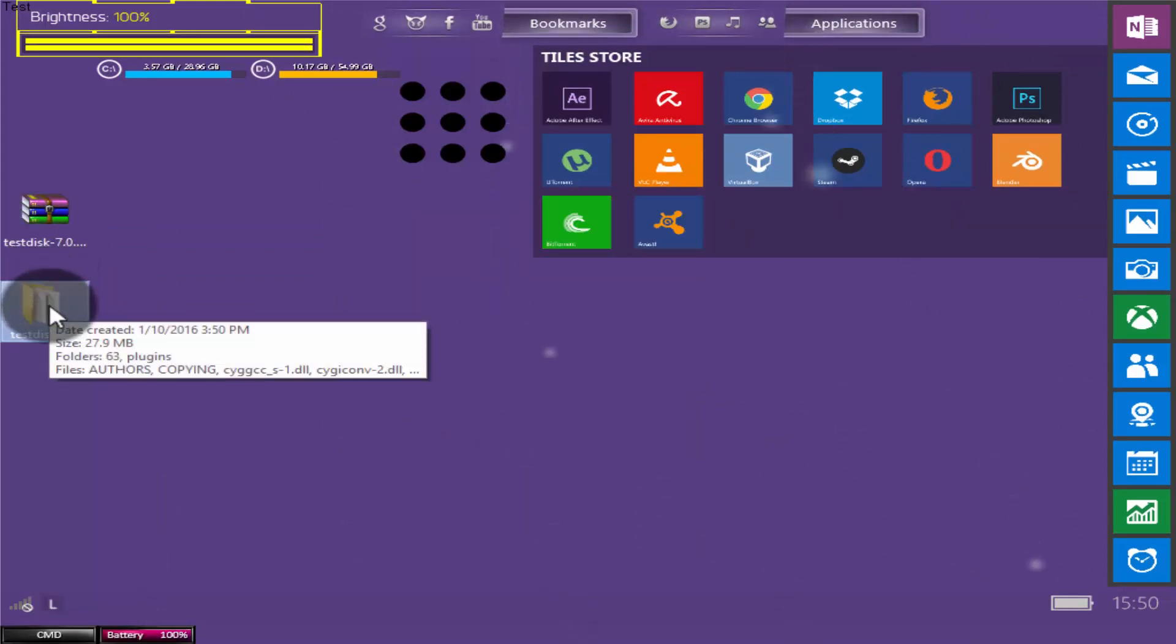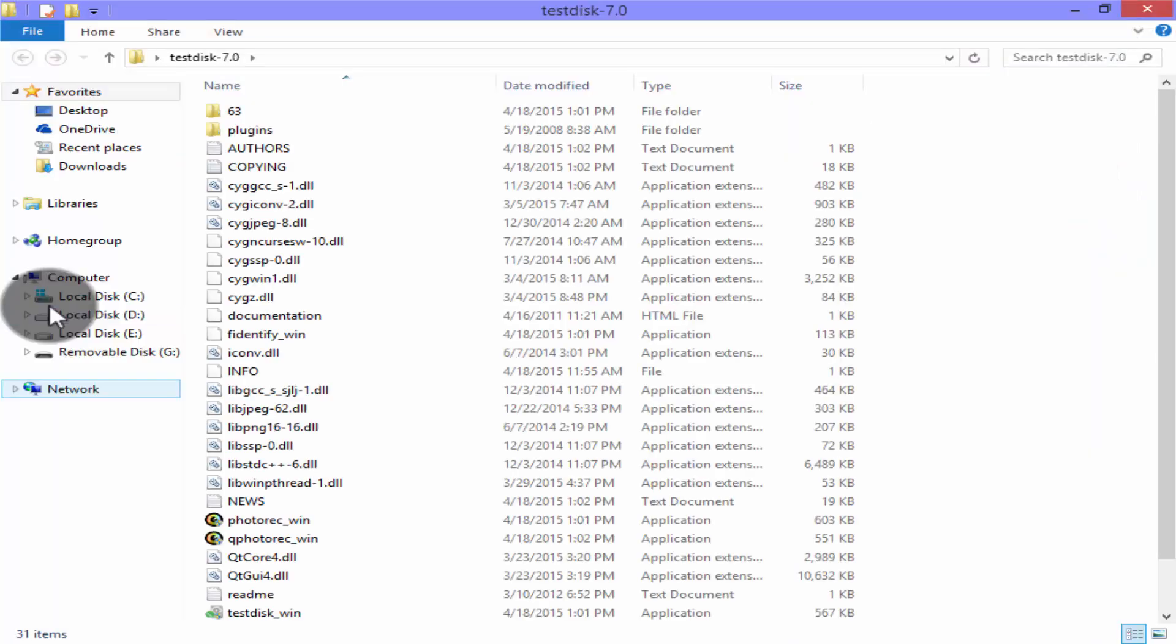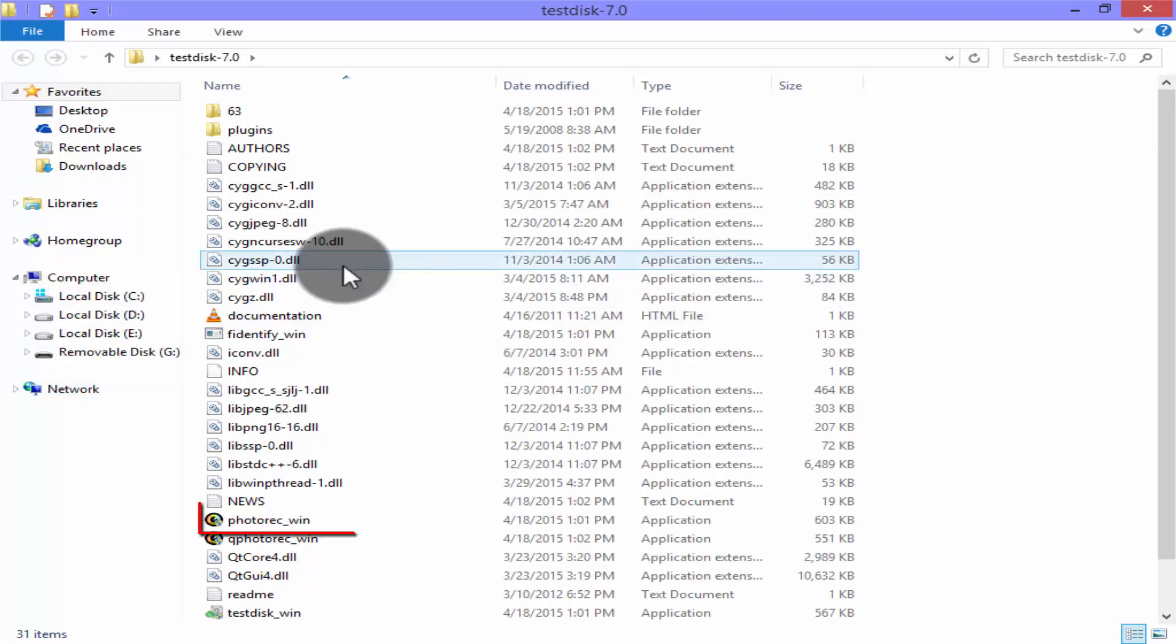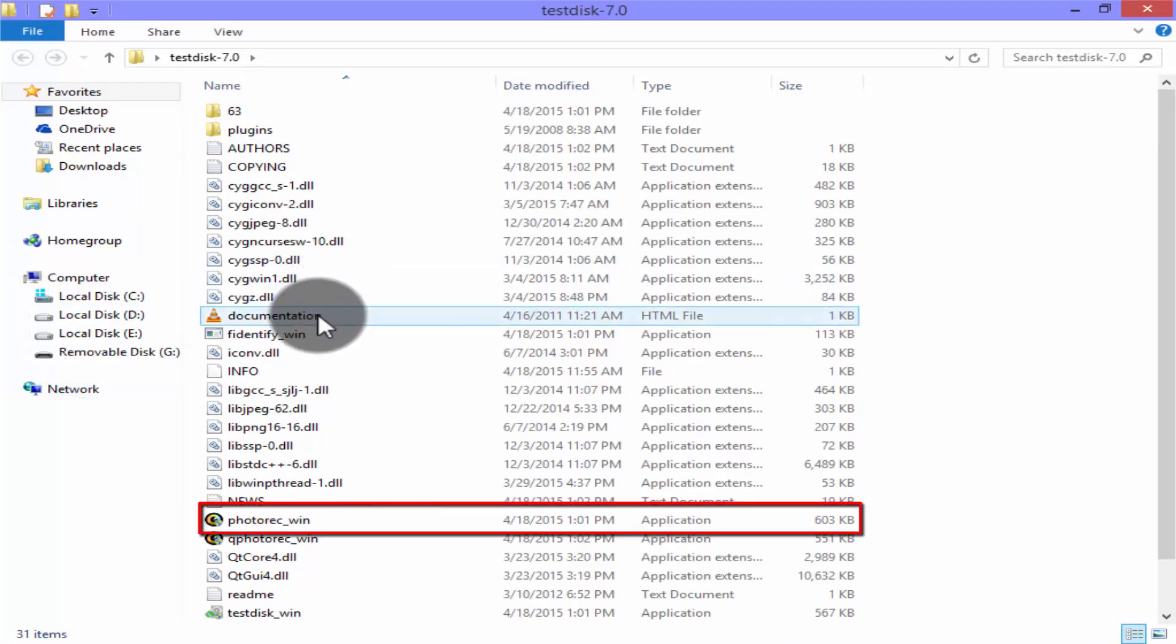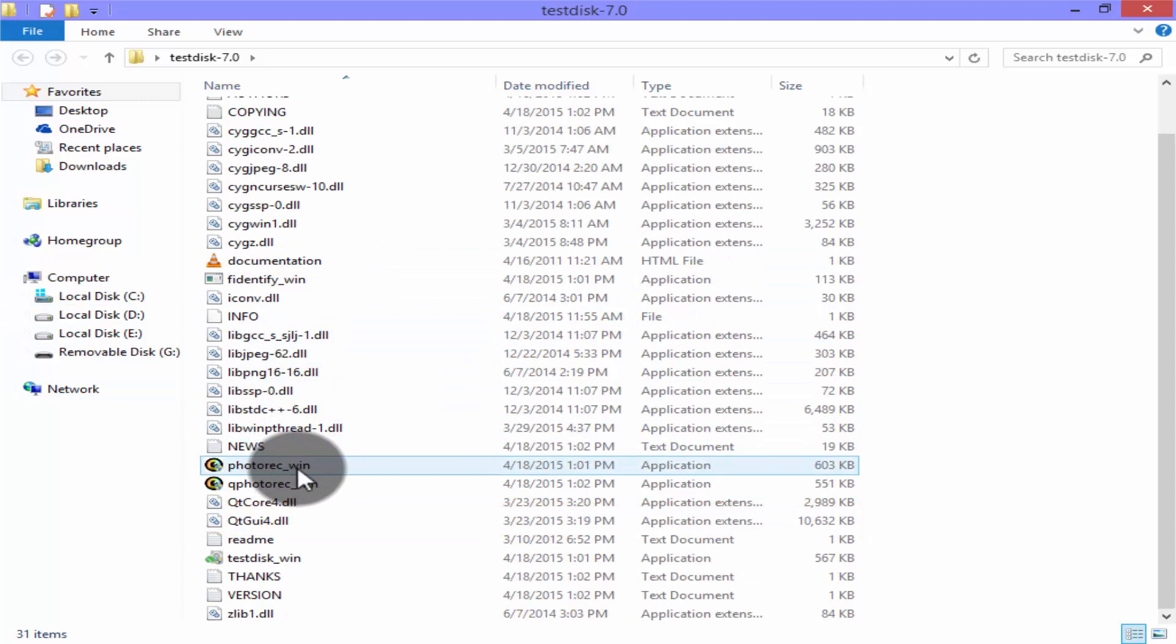This is the folder. Look for photorec_win. Double click on this icon.